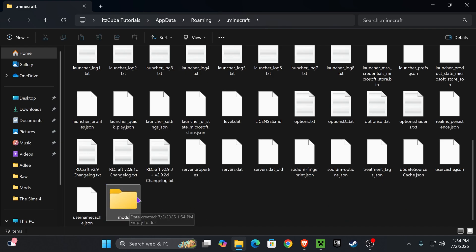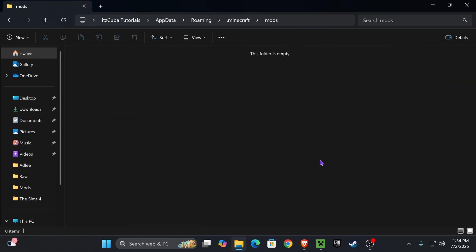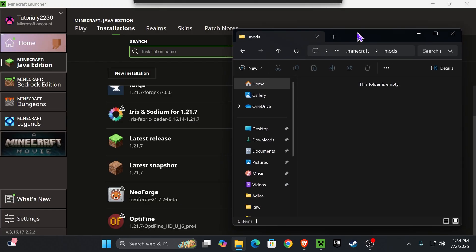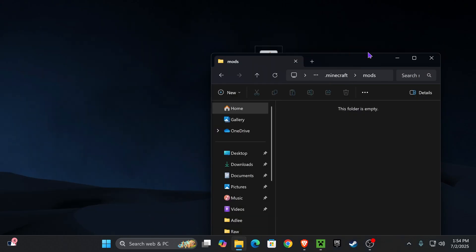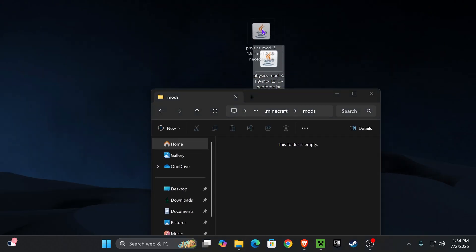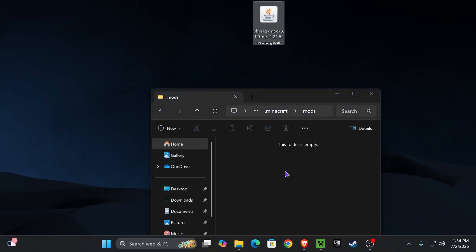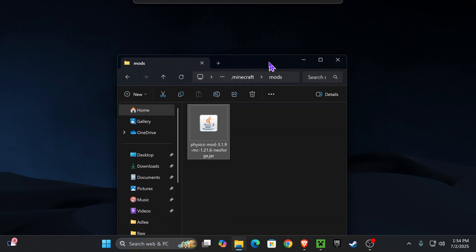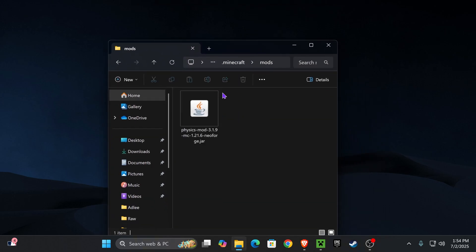Now go ahead and open this folder, most likely you don't have any mods in here, and all you have to do is drag and drop your mods into here. For example, I'm going to be using the physics mod like I told you earlier. If you're going to be using any other mods, just make sure you add them in here. Just make sure those mods are compatible with NeoForge and with Minecraft 1.21.7.